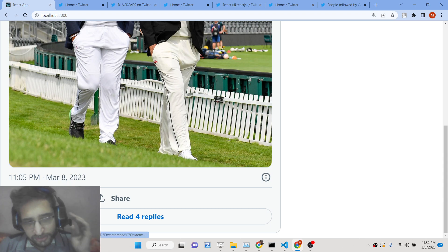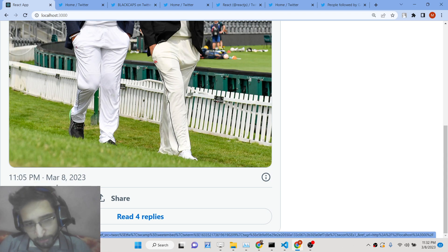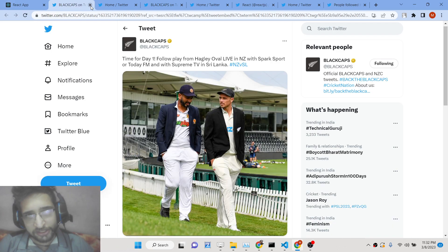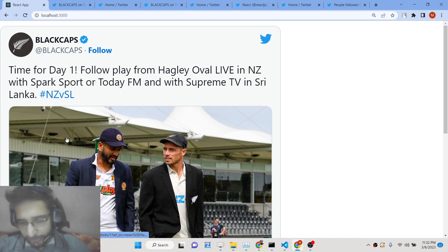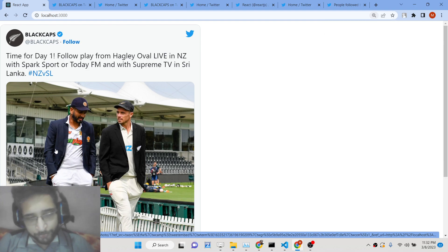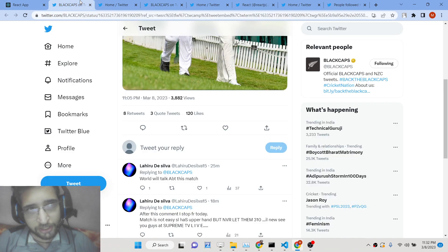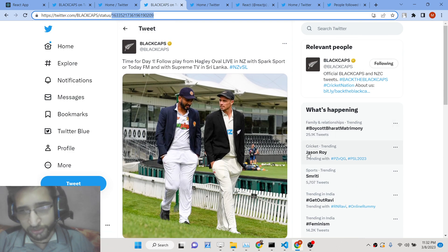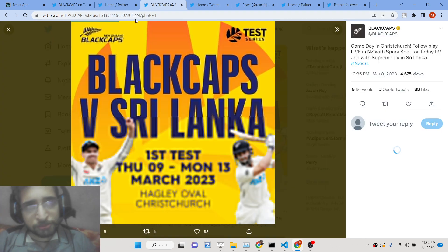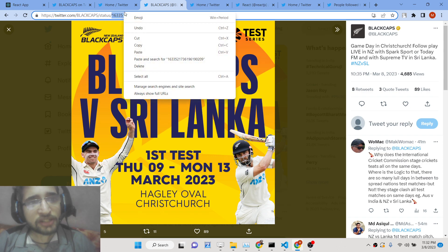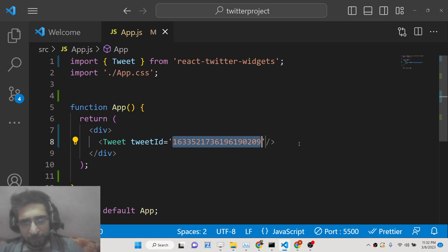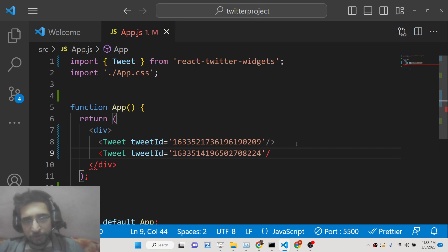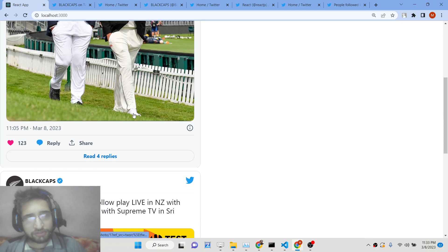Once you paste the tweet ID and refresh, that tweet will be displayed on your website. It also includes the location, time, date, number of likes, reply, and share options. If anyone clicks on the tweet they will be redirected to the profile page to view the entire tweet. You can also embed multiple tweets by adding more Tweet widget instances with different tweet IDs.